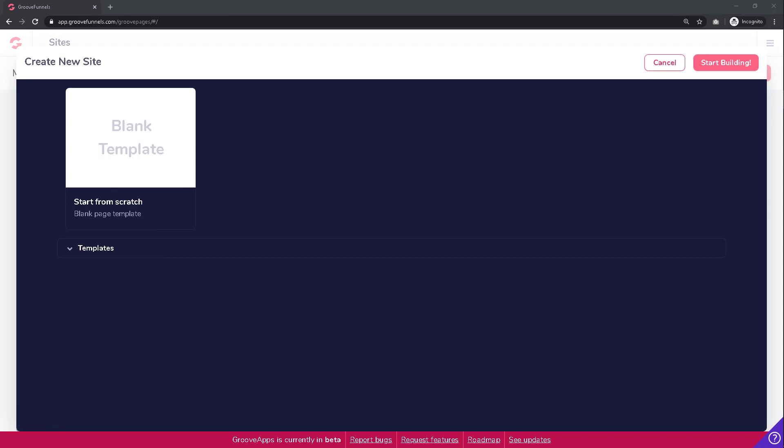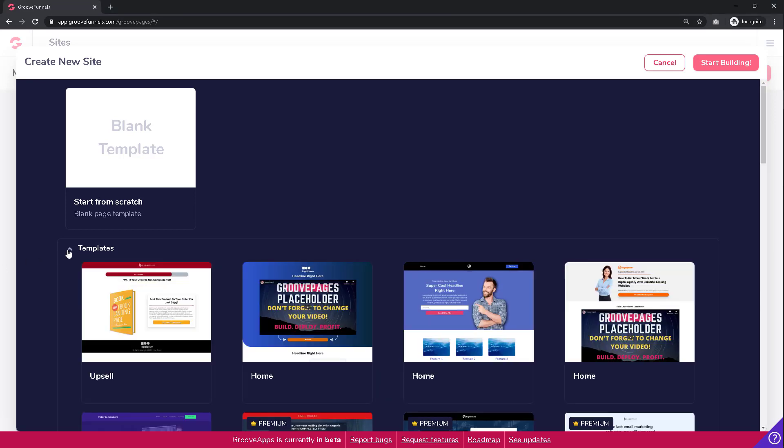You can choose whether you want to start from scratch with a blank page template, or if you want to choose from the list of pre-designed templates that are already created.